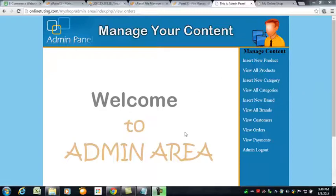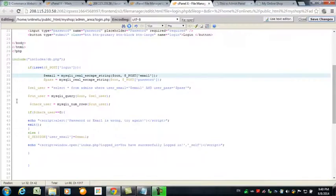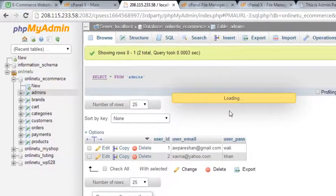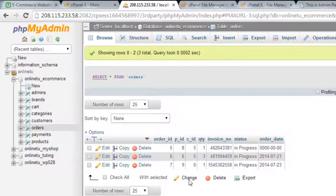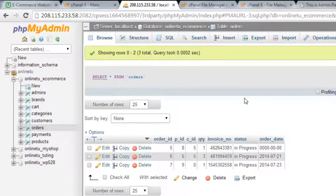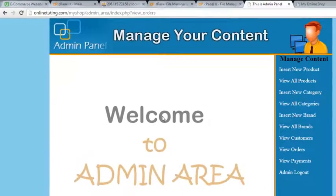Hello guys, welcome back. In this video we are going to start work on the view orders part inside this admin panel. Inside the online database we have a table called orders. In the orders table the values we have are only PID, CID, quantity, invoice number and things like that. This makes it a difficult job to display the relevant customers and products — we must know which product is to be delivered.